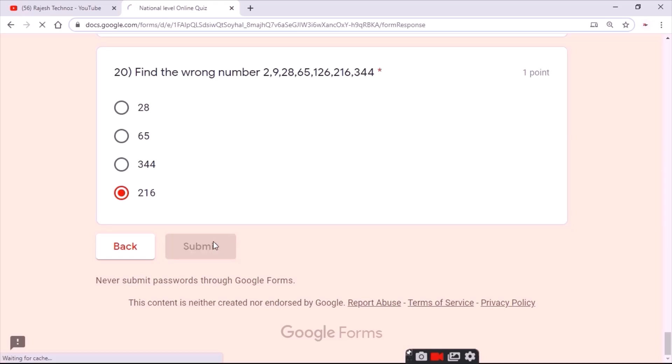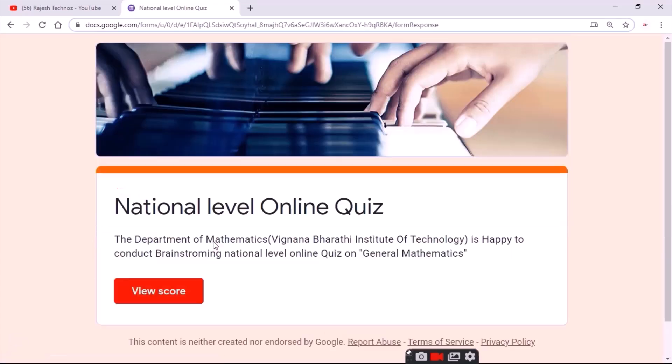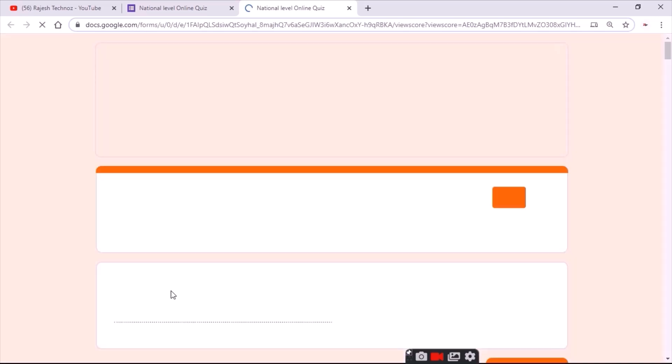After that, finally click on Submit. After submitting your answers, you will get to know your score. As you can see, now click on View Score.